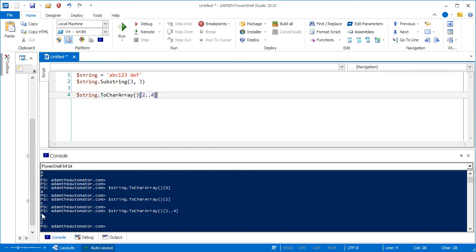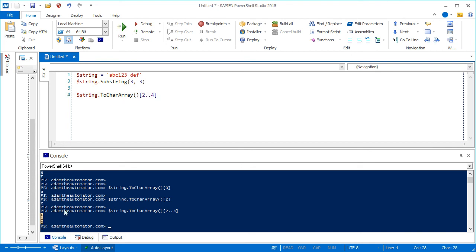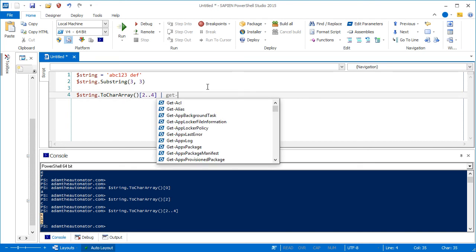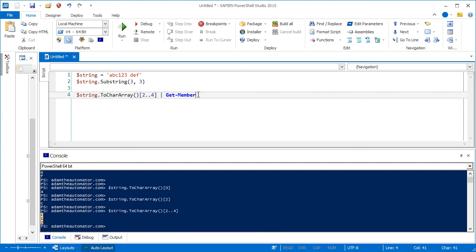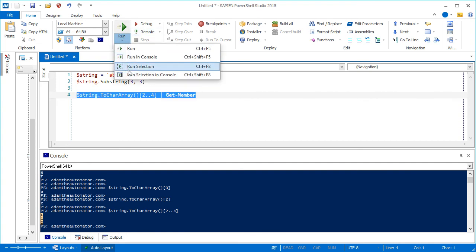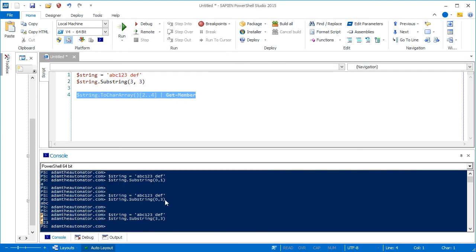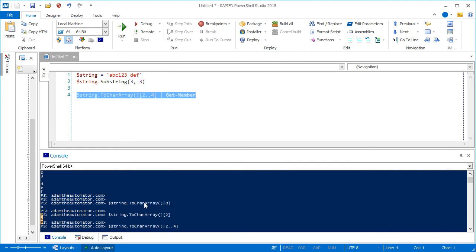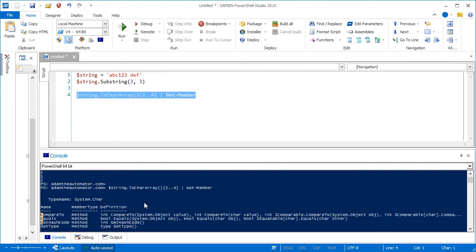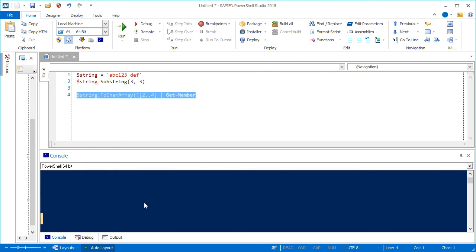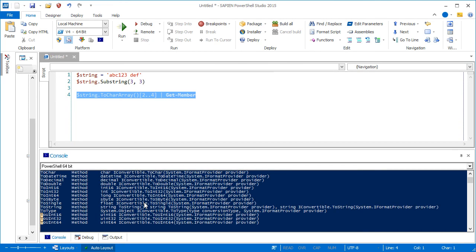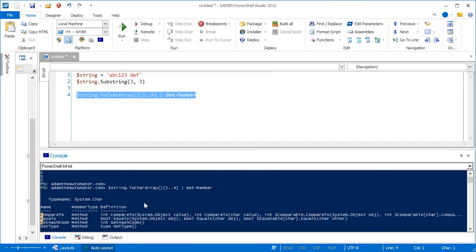But you'll see that these are not a string here. These are actually an array. So if I pipe this to get member and run this, let's scroll down here a little bit. You'll see that it's system.char. So every element in this array is a system.char.